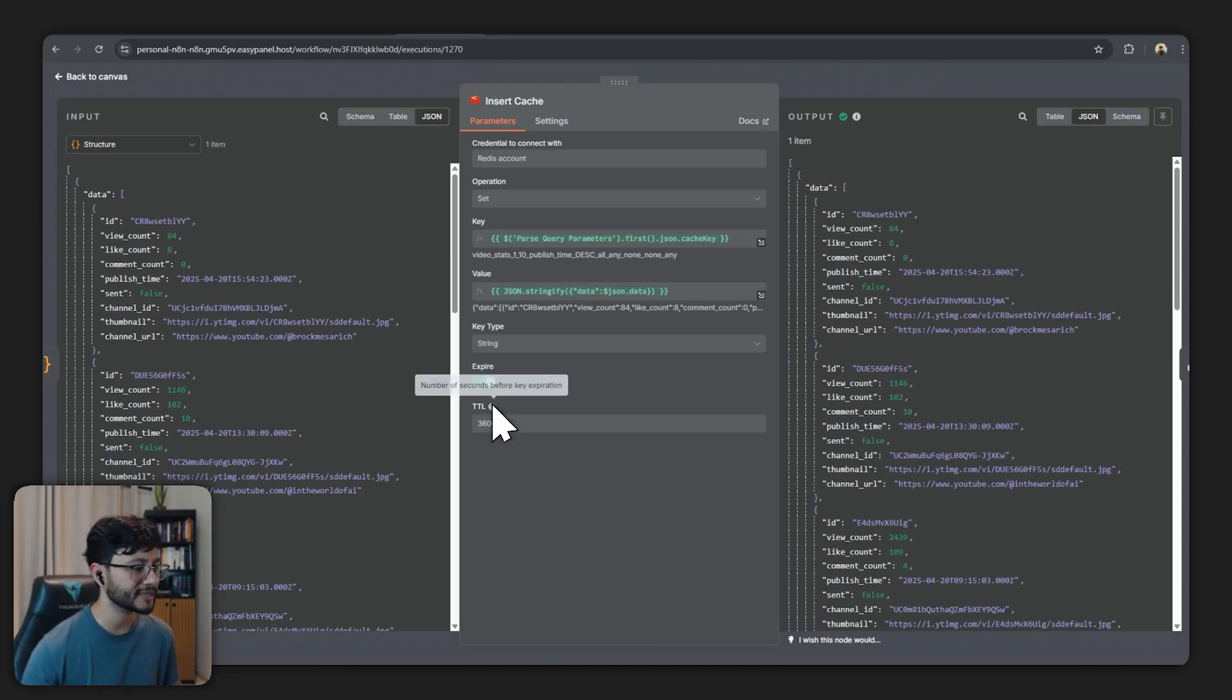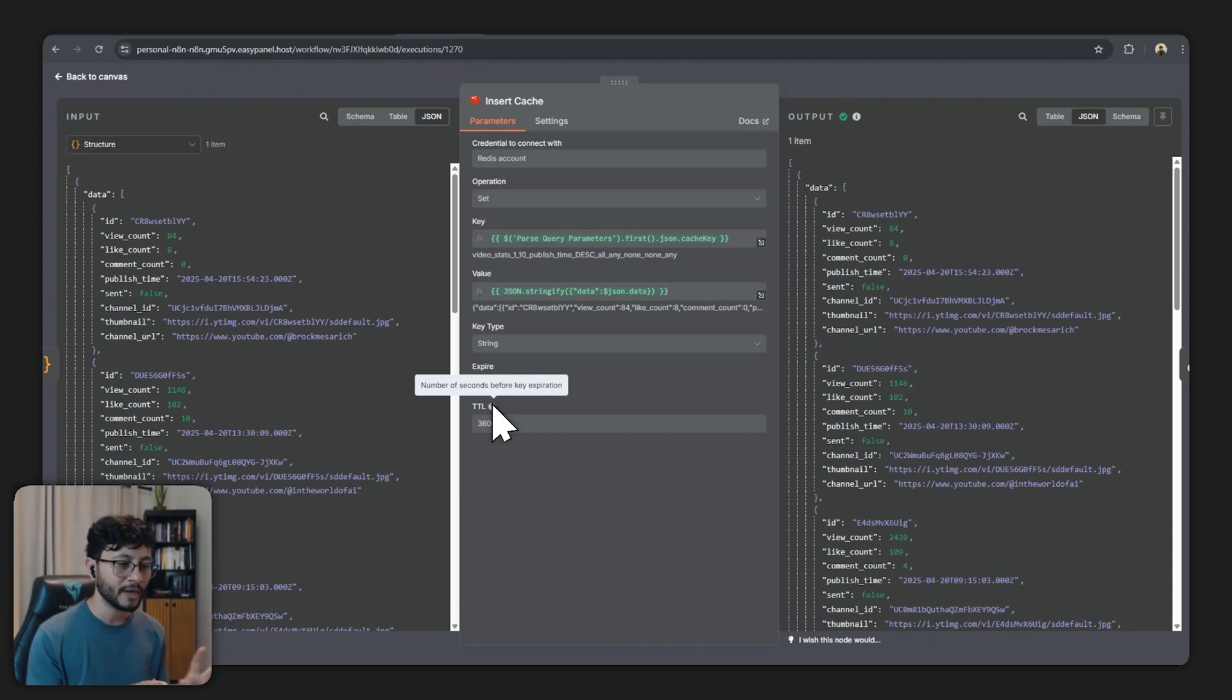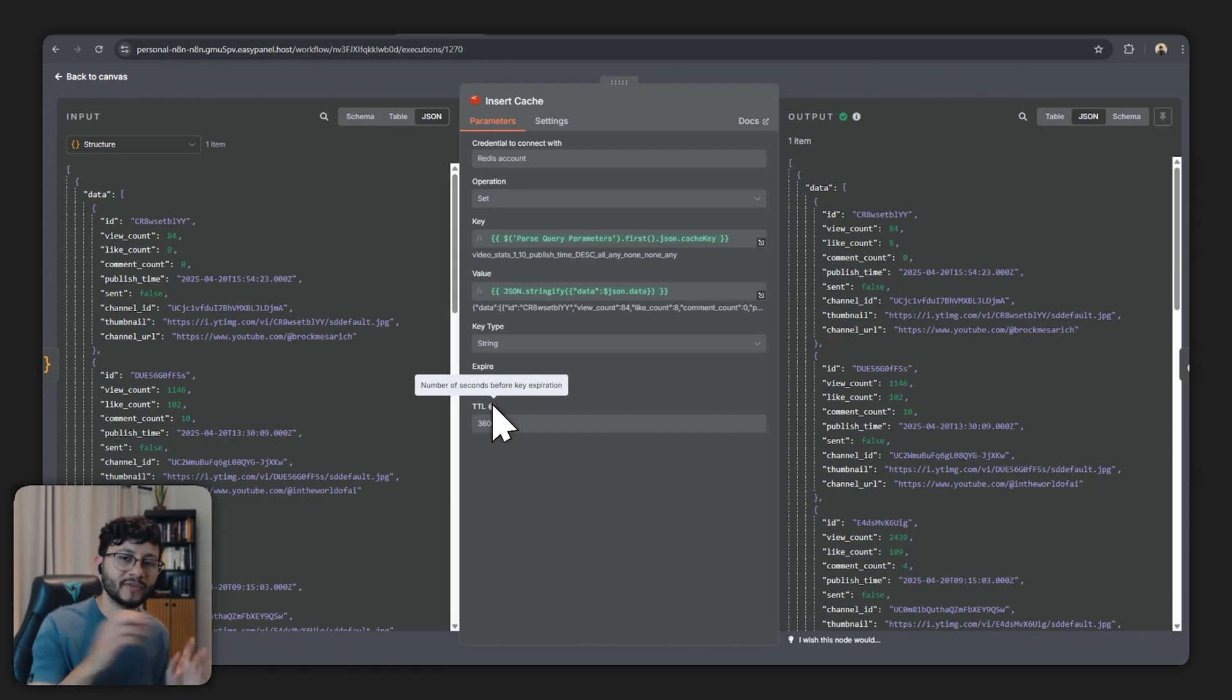I'm using the exact same key that we tried fetching previously because then this guarantees that the next time it'll fetch for this specific key it will find it cached.